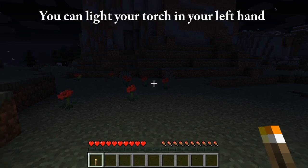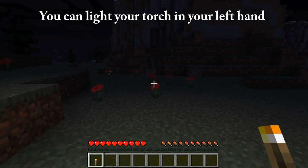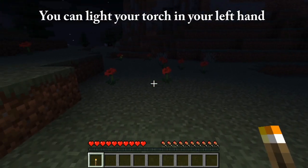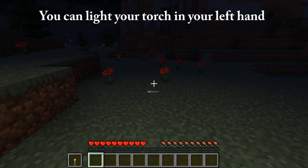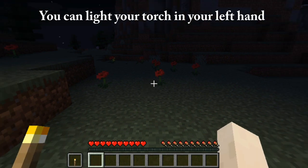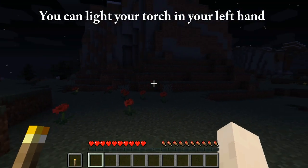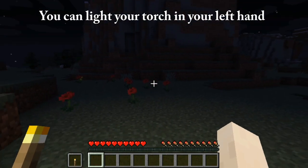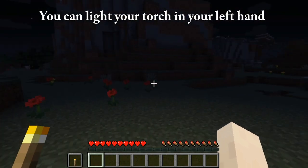Now you can light the torch in your left hand. Switch to the left hand and there you go, it works.